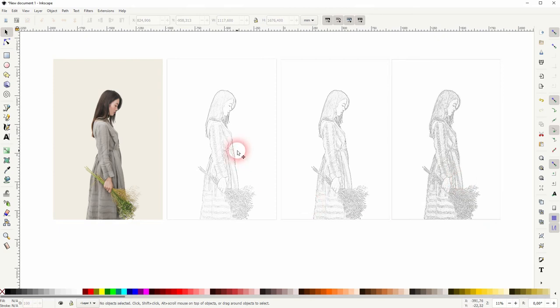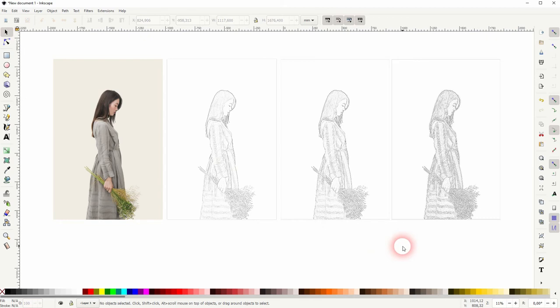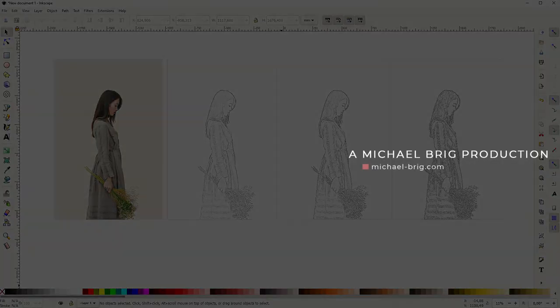For some photos sharpen more is definitely too much, but for such a minimalistic photo it still works. And this is how you can create an easy pencil drawing effect in Inkscape. Thank you for watching and I'll see you next time.